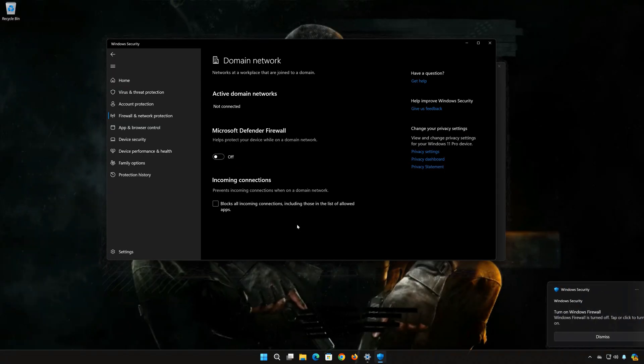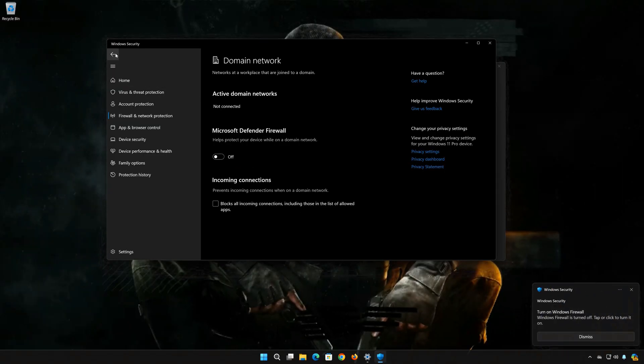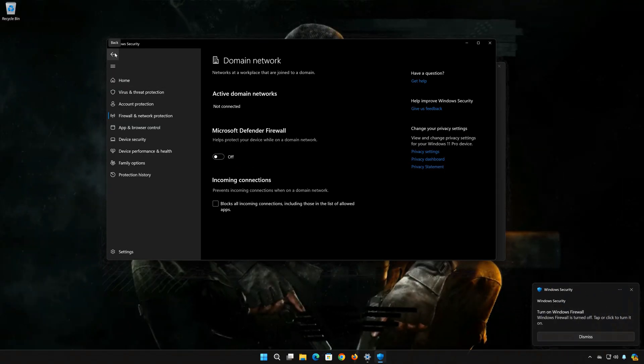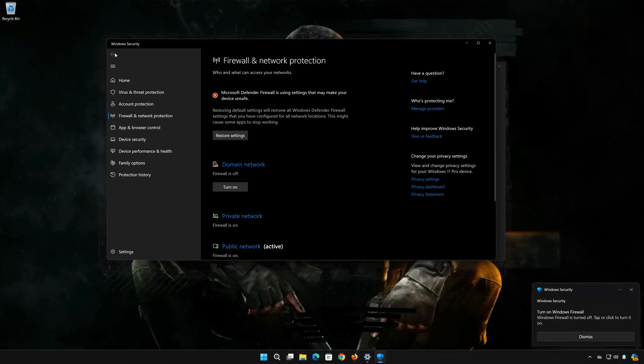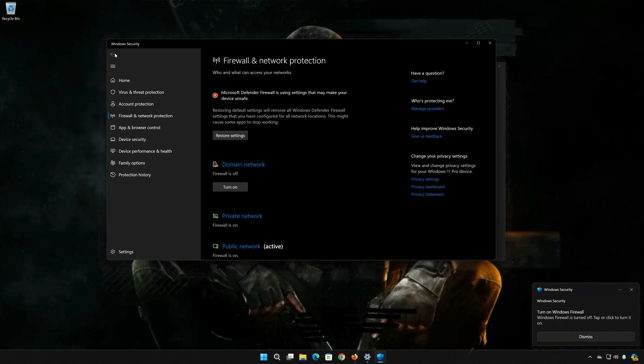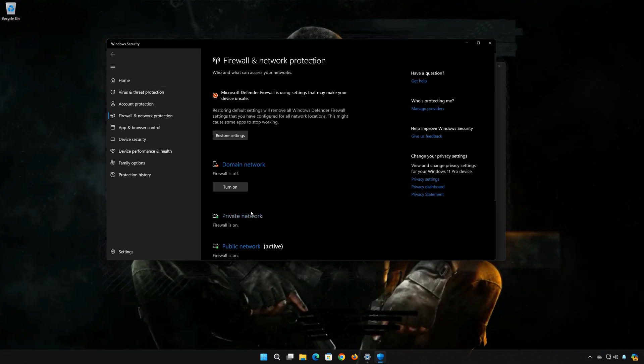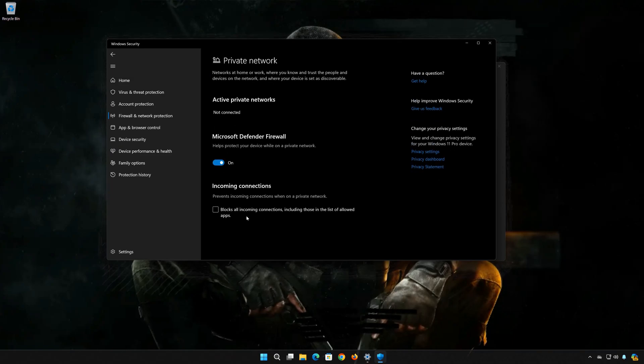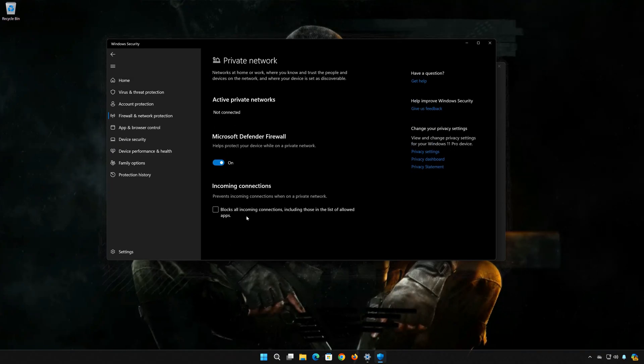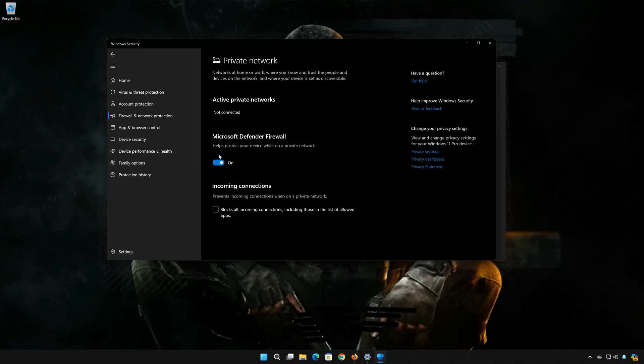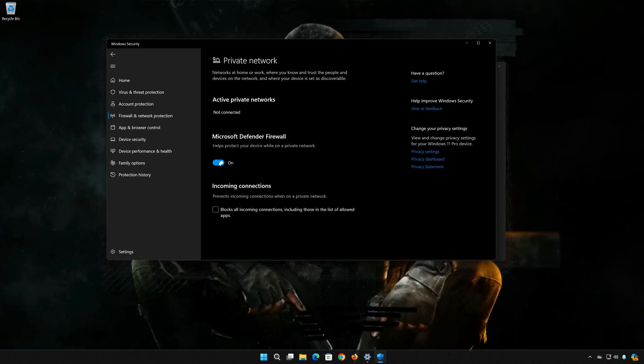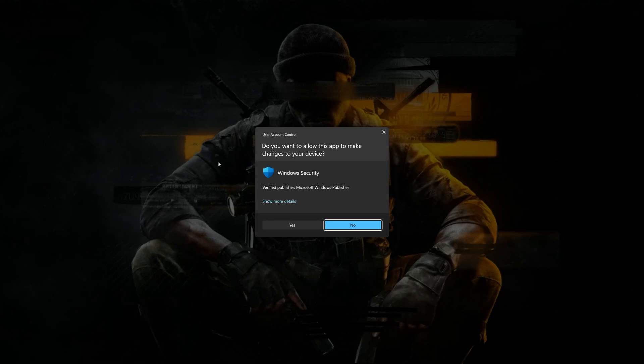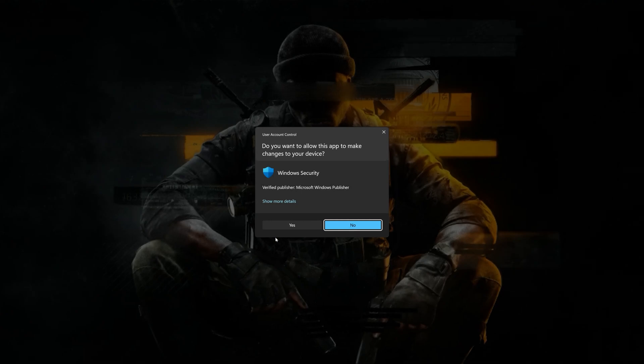Go back to the Firewall Options. Click on Private Network. Disable the Firewall. Press Yes.